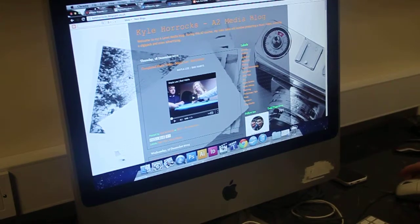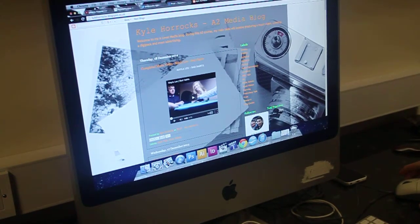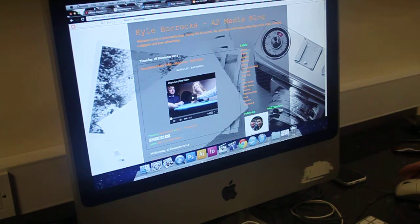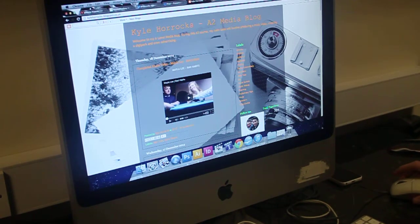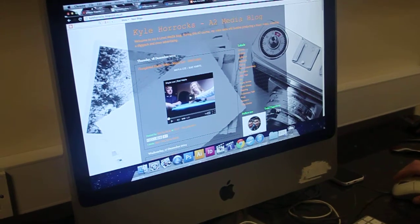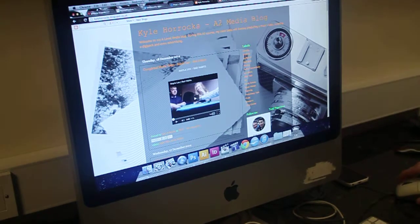Kyle, how did you use media technologies in the construction and research, planning and evaluation stages? Okay, so we used a variety of cameras when filming for our music video.